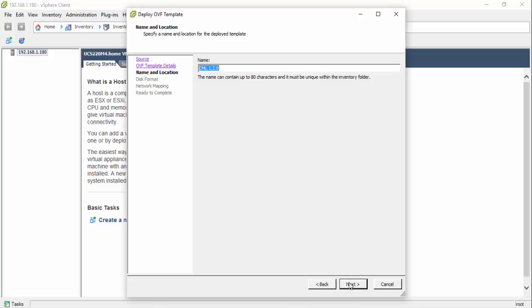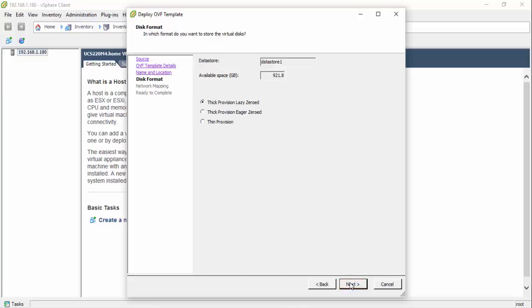The virtual machine name may now be edited to a unique label or left as is. The wizard advances to the disk format page. If the ESXi host has multiple data stores provisioned, select the desired target to locate the CML virtual disk. If the ESXi only has one active data store, this field cannot be edited.